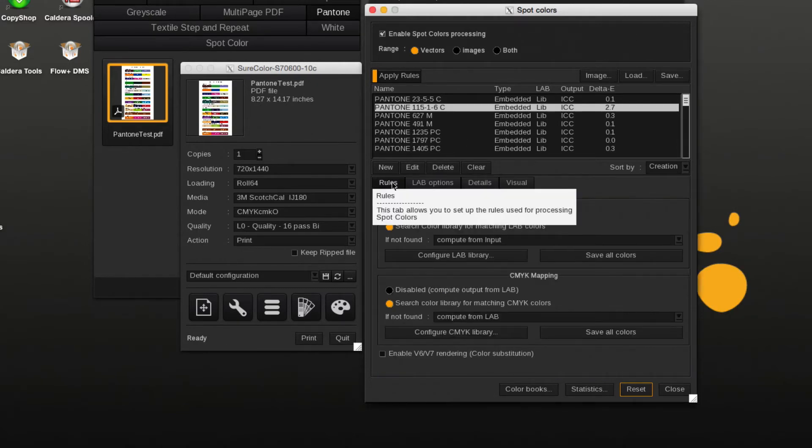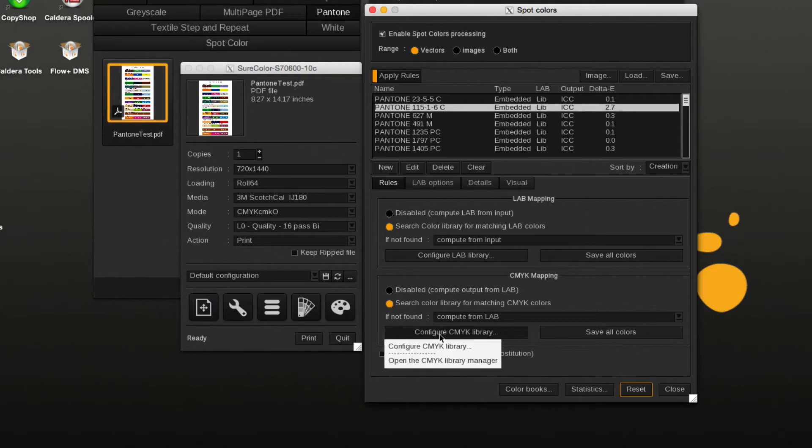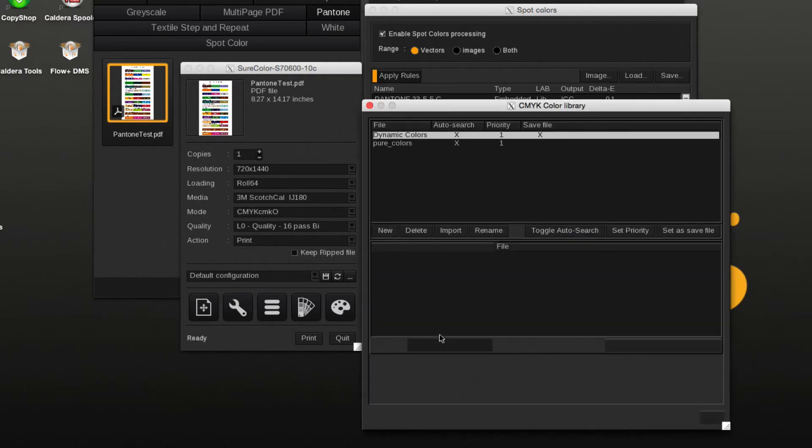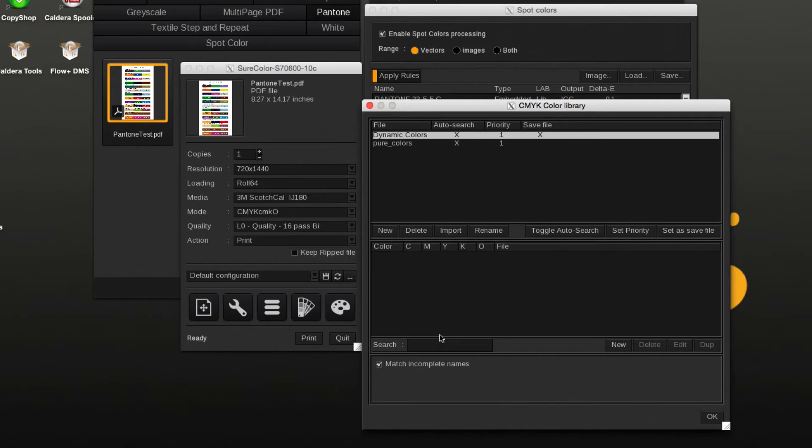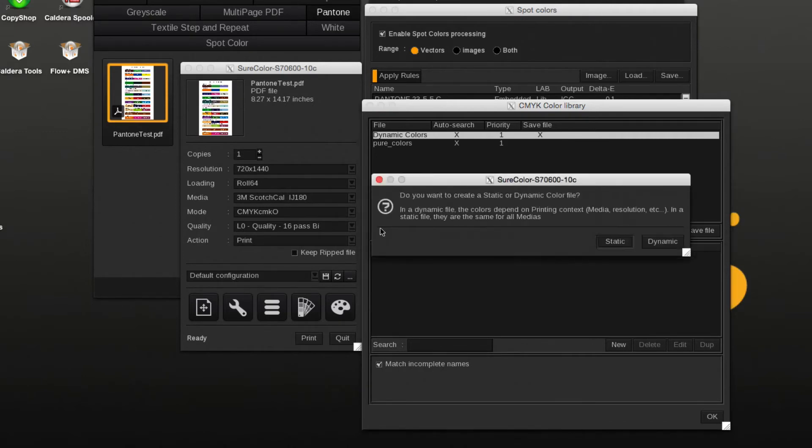Either use the default Dynamic Colors library or create a custom dynamic CMYK library. A dynamic library takes in account the current printer driver settings like Resolution, Media, Mode, and Quality. A static library applies to all printer drivers and print modes, so this option is only for special applications.